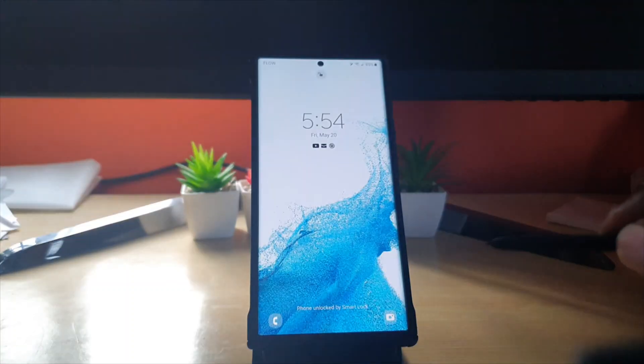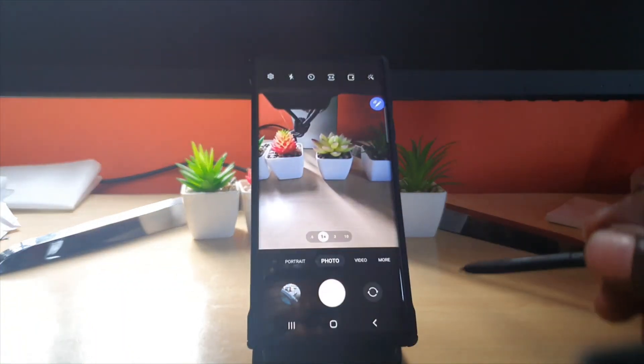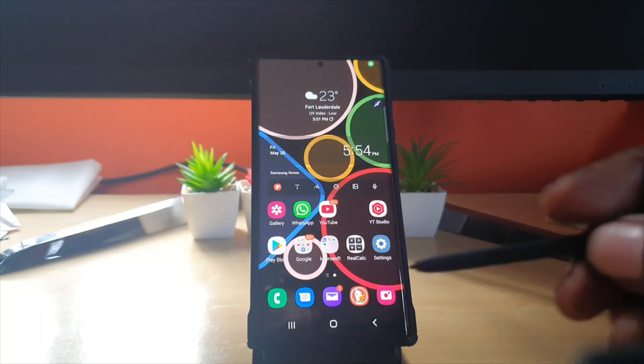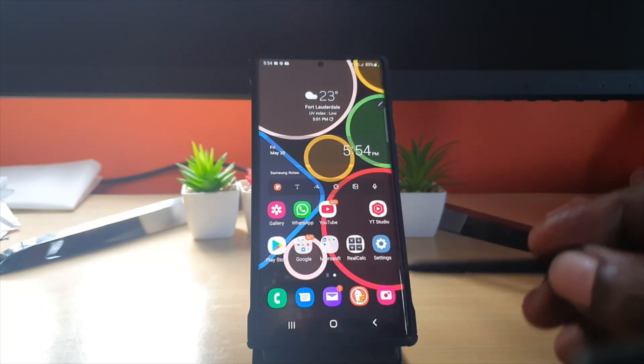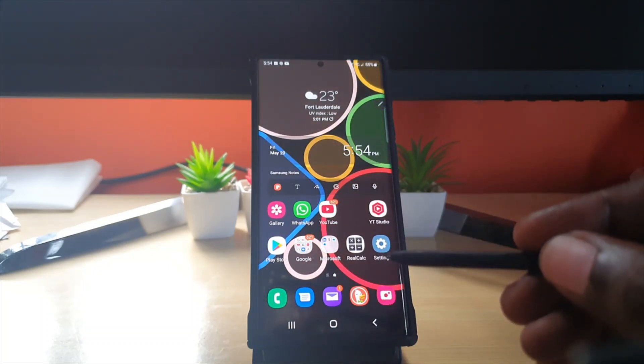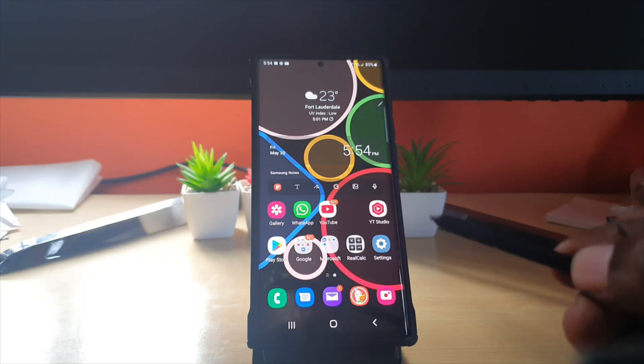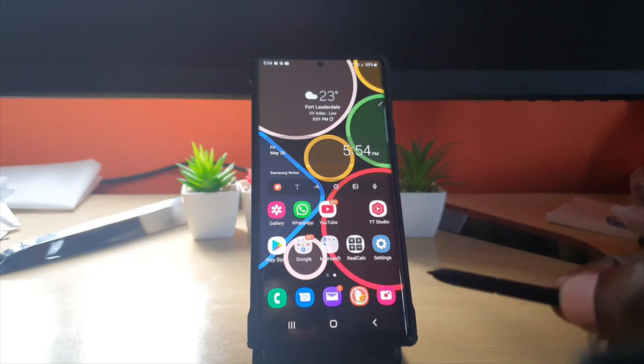There you go. By pressing and holding, what happens is that the device simply unlocks. You can also use it to launch the camera as well, as you just saw.